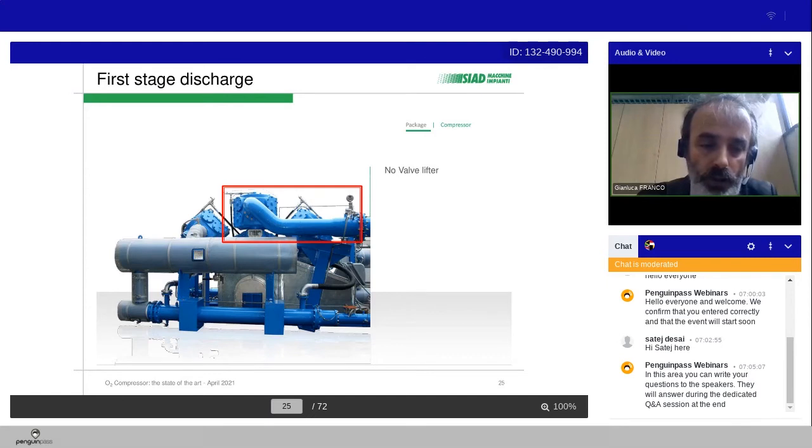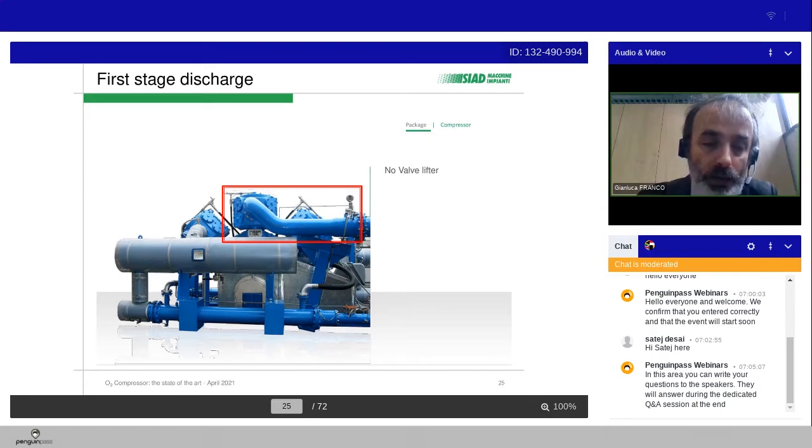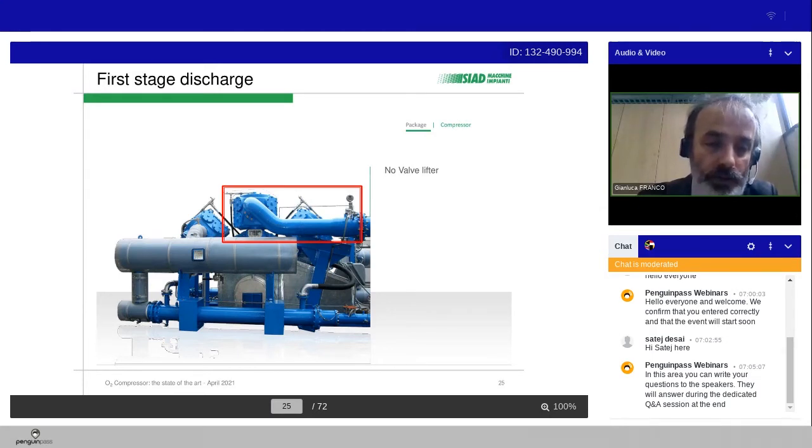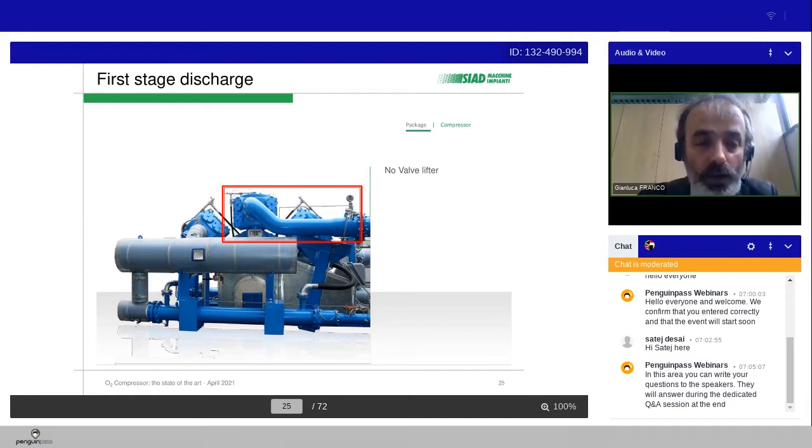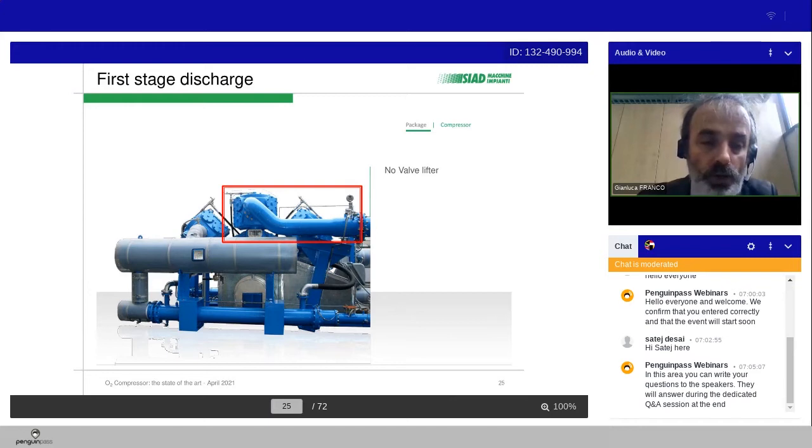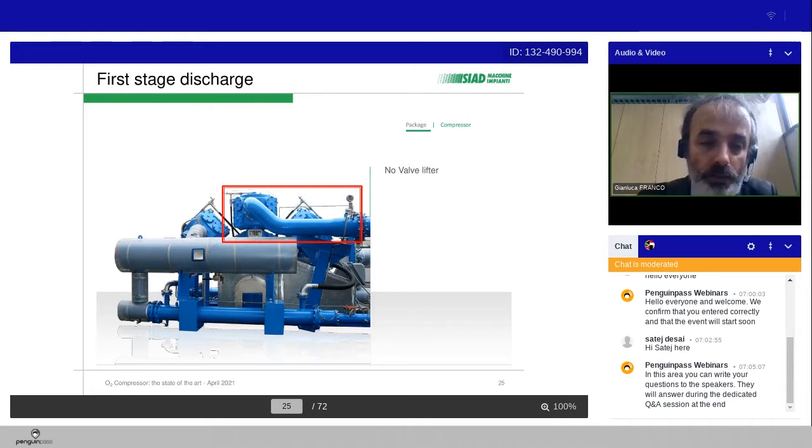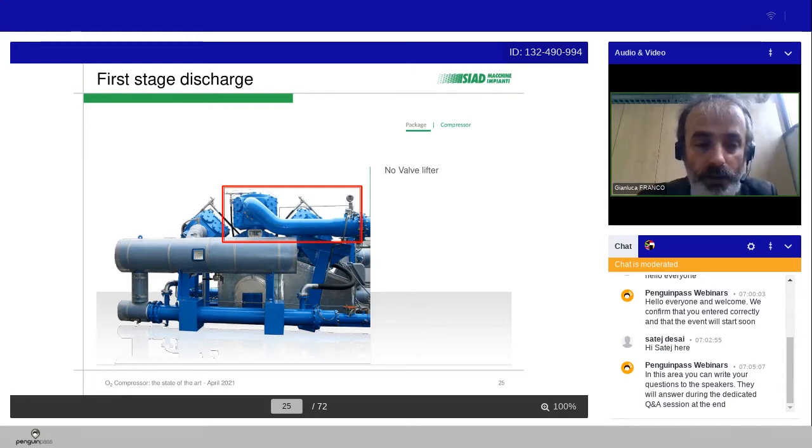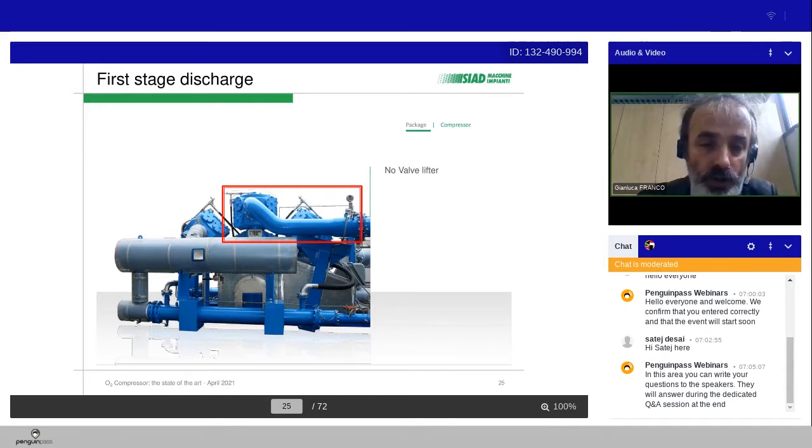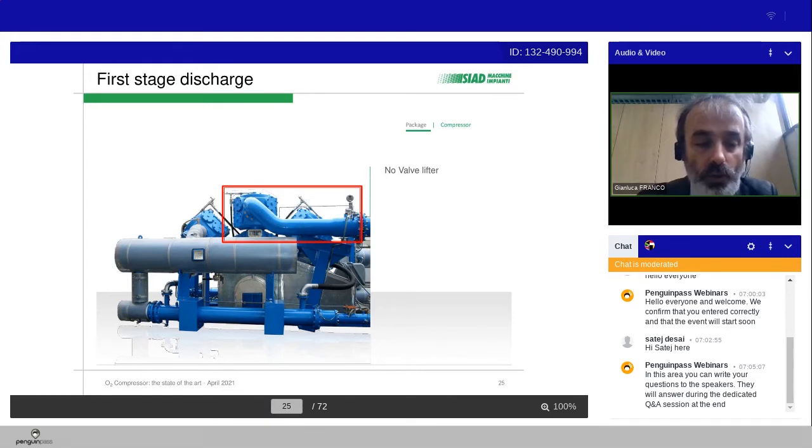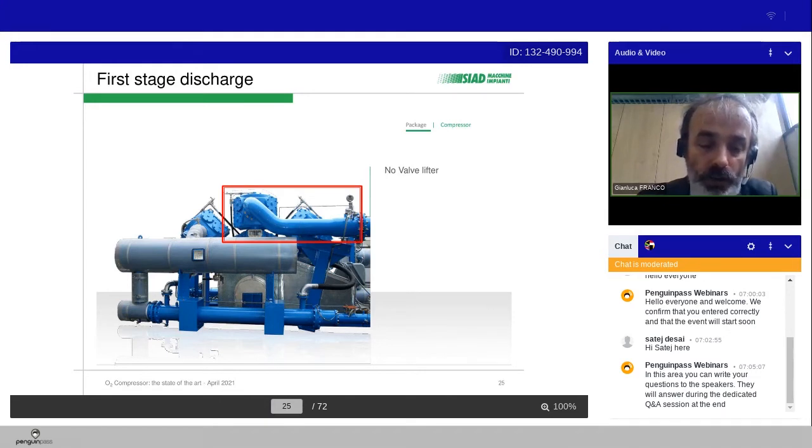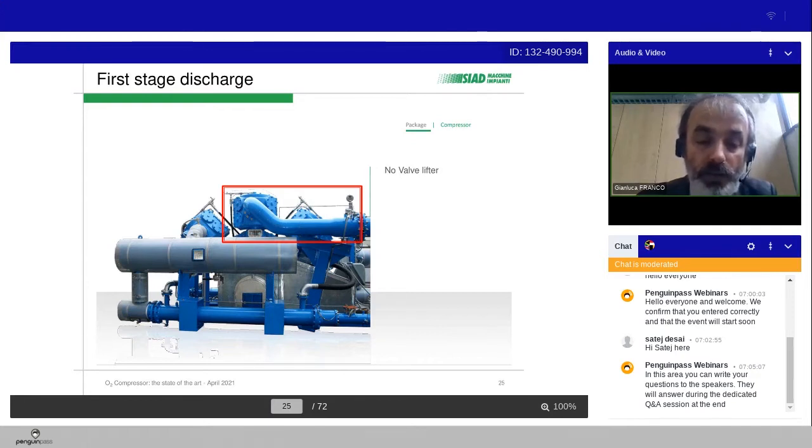Speaking with the reciprocating compressor, one of the most added value of these machines is that you can regulate the flow with different systems according to the customer needs. With the oxygen compressor, the flow regulation cannot be adopted with valve lifter because the valve lifter will increase the temperature during the unloader step, increasing the risk of combustion processes or ignitions. So the regulation is made by a recycle valve.